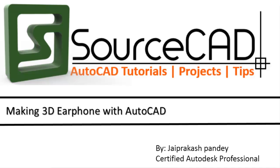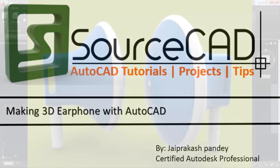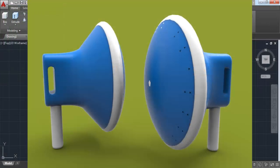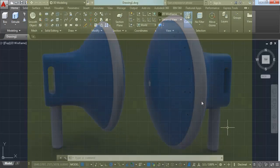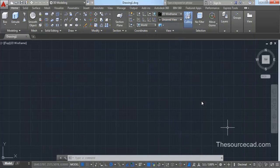Hello, welcome to SourceCAD. In this video, I will make a 3D earphone with AutoCAD. So let's get started.